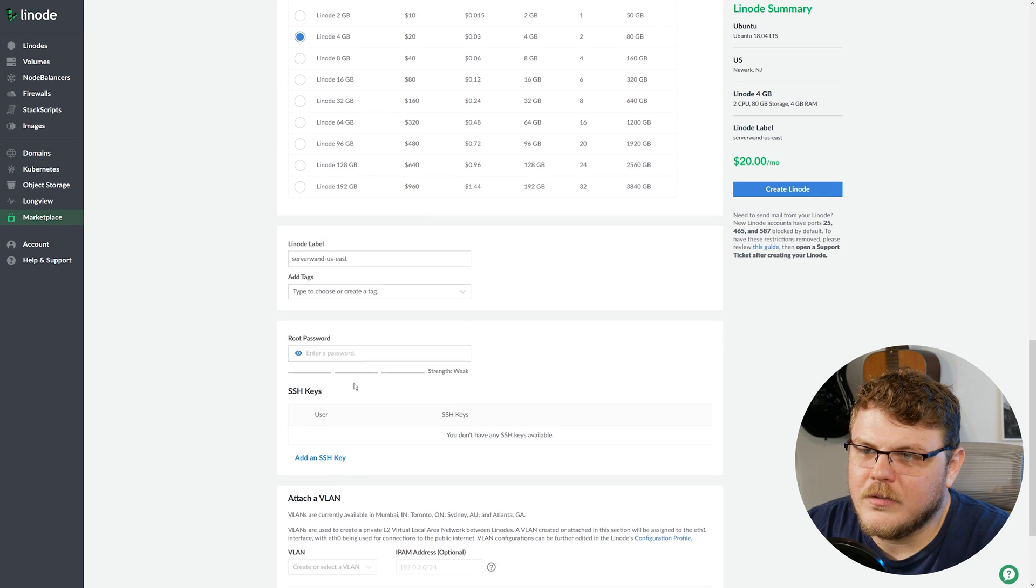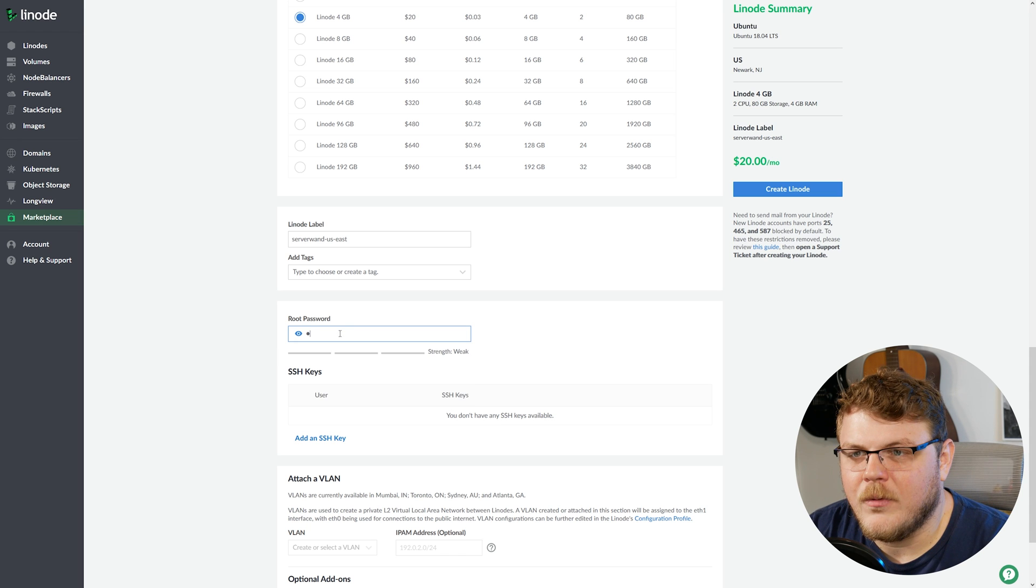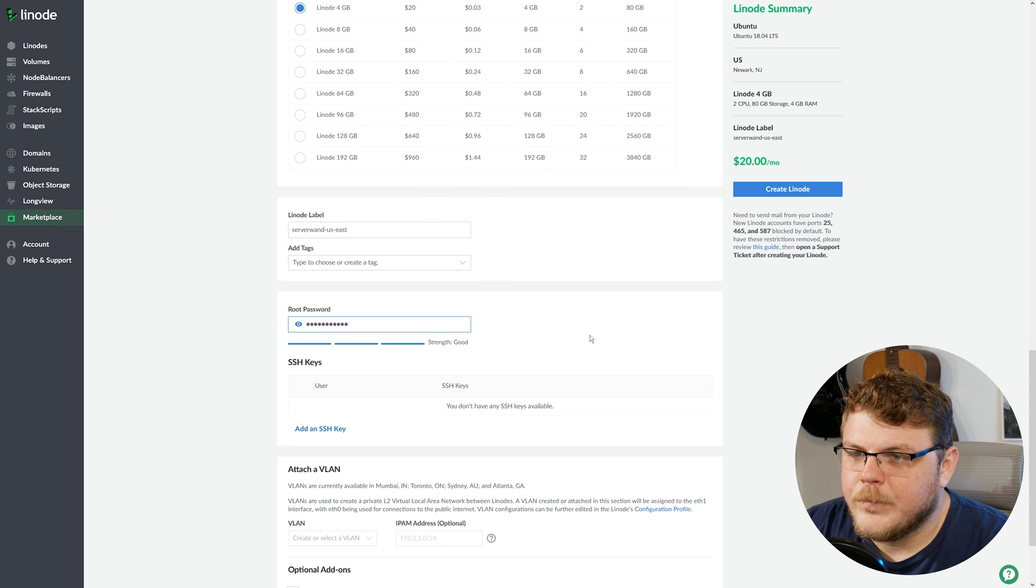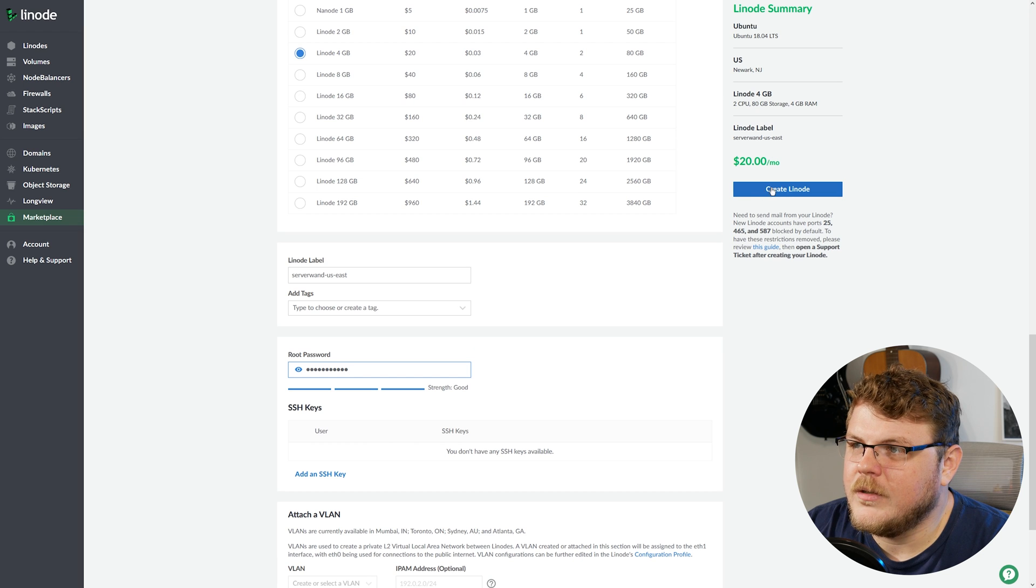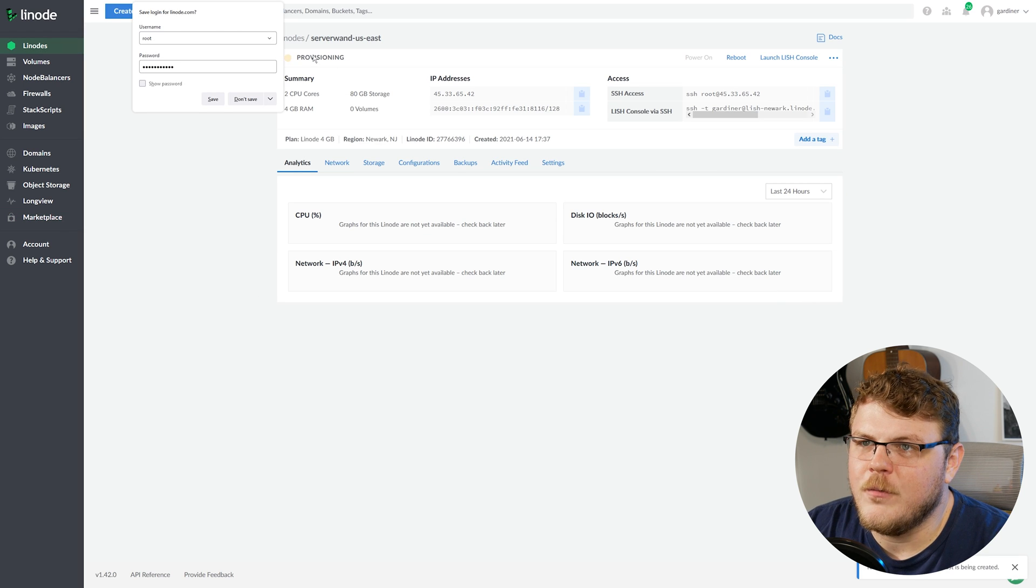Let's scroll down here. And there's not much else we need to specify, but we are going to set up a root password here. And we should be good to go. So let's go ahead and create this Linode. And it should take a few minutes to provision.